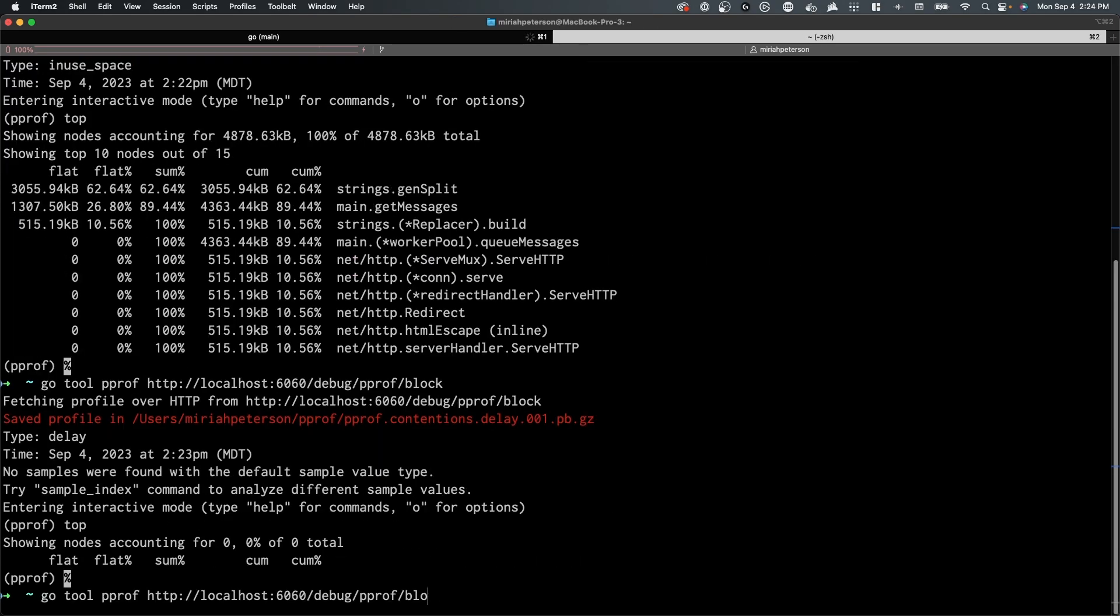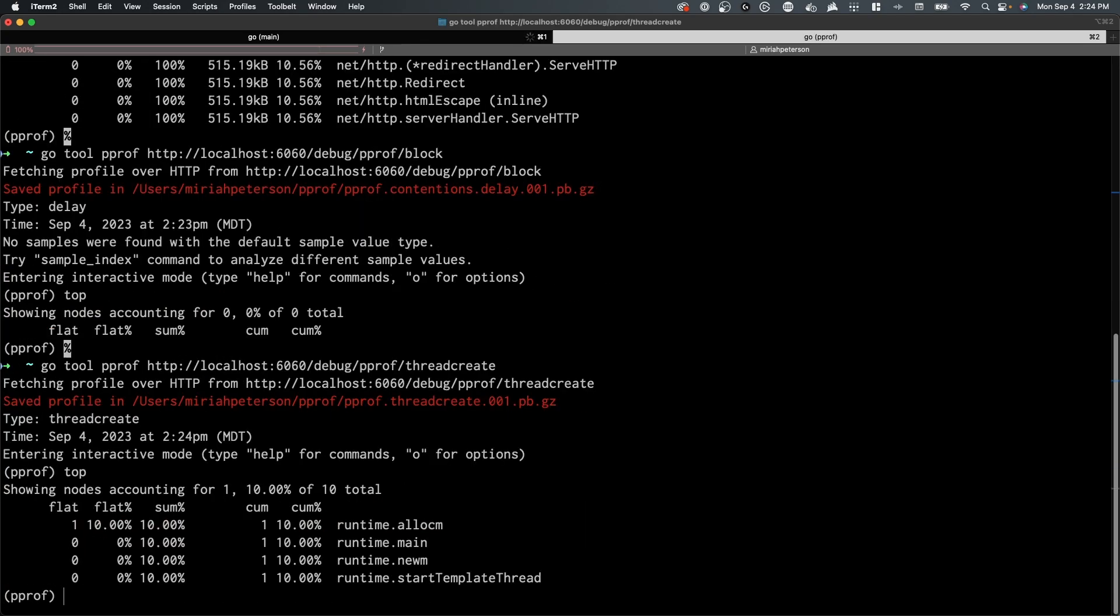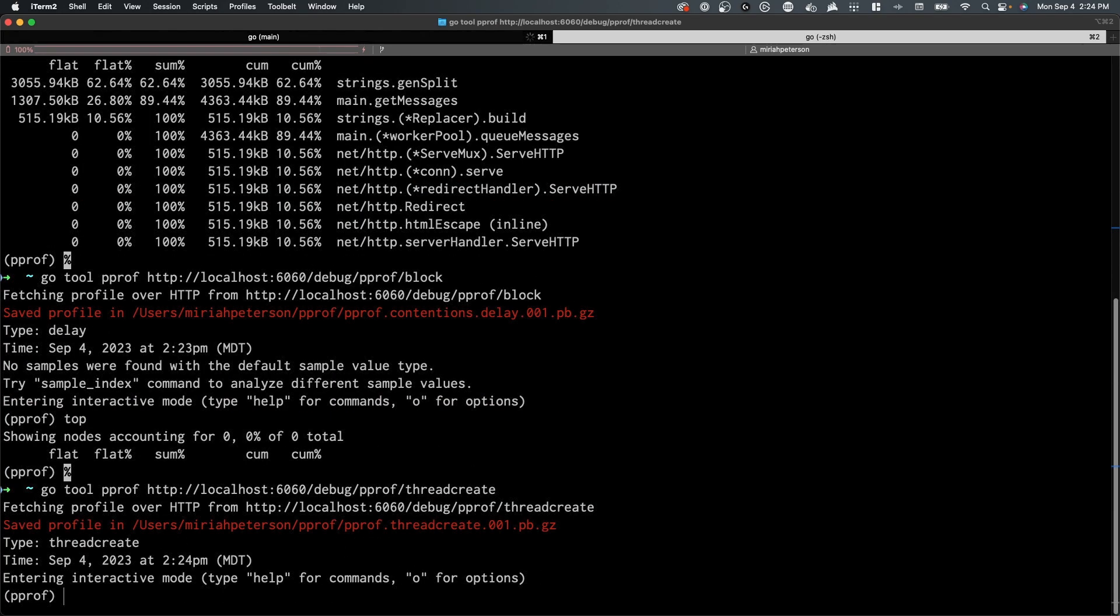If you exit the heap space and enter the thread space in the CLI, you can here explore the flat and the cumulative values. In this particular program, we should only see one thread, which means that only the main thread is being executed against the operating system threads.